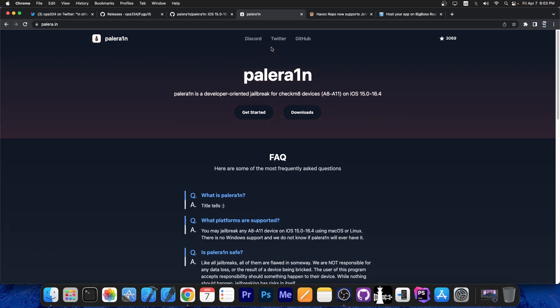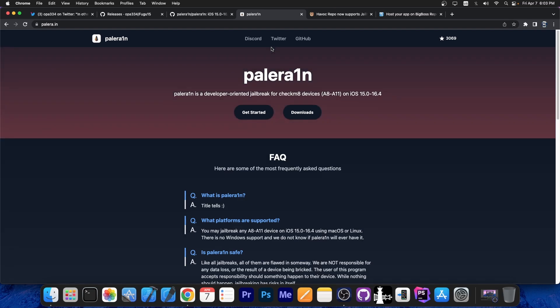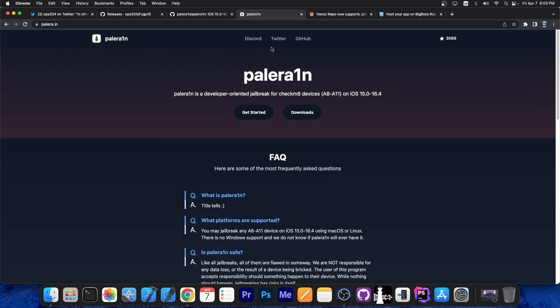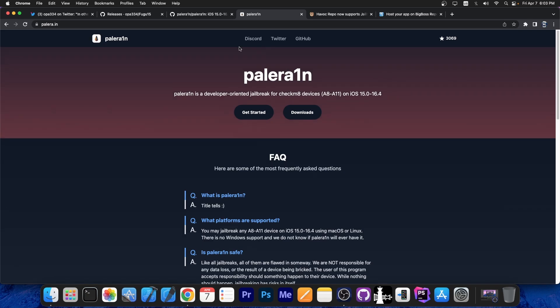The future of jailbreaking is creating rootless jailbreaks. You should keep in mind that users like you are not affected by the fact that a jailbreak is rootless. It just means that the developers of tweaks and themes have to adapt and rebuild their tweaks for the rootless format.